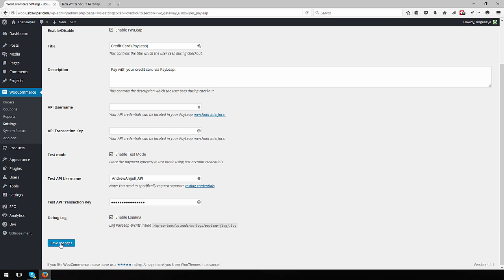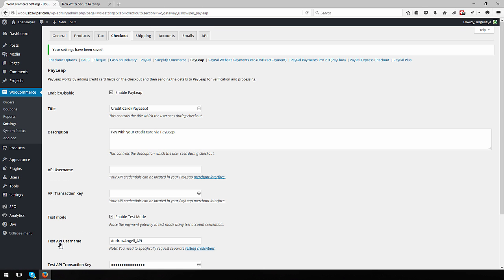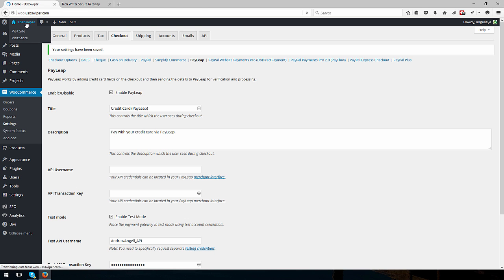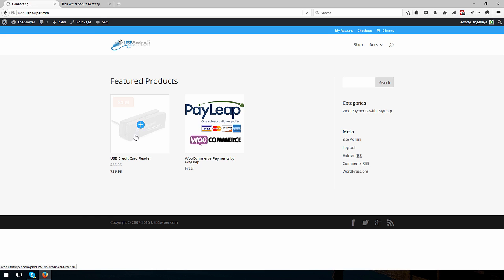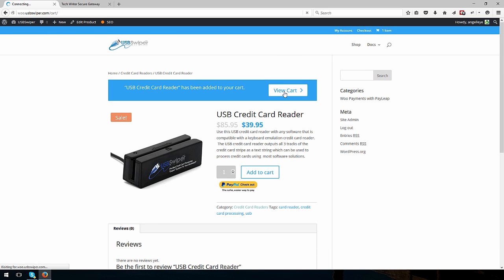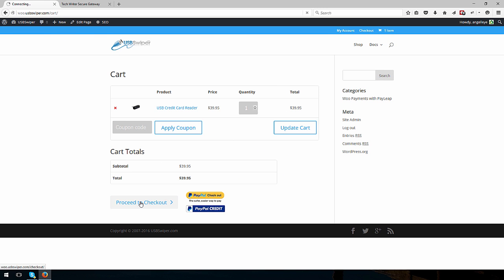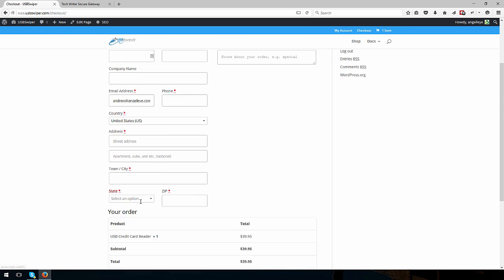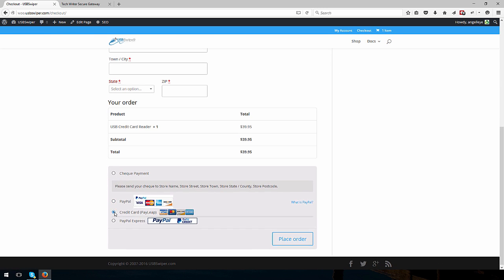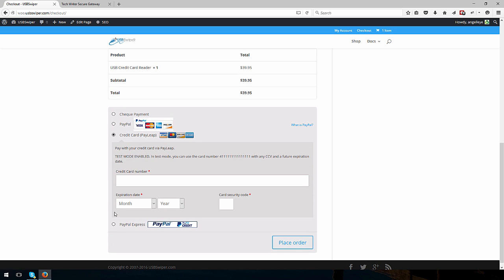Click the Save Changes button to submit your changes and officially activate PayLeap payment gateway on your website. Now we will look at the shopping cart of our site where we can see that the PayLeap credit card option is displayed during checkout.